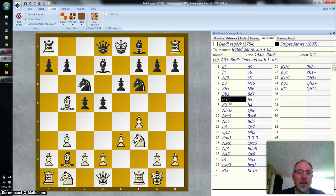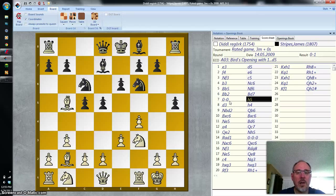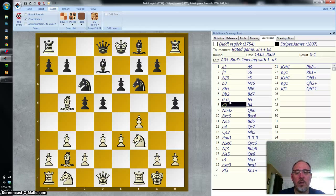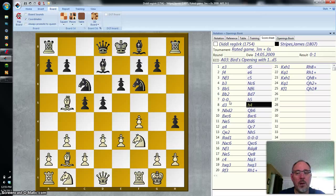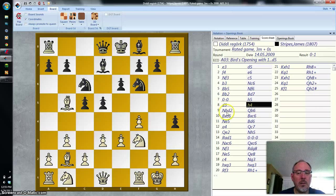Black then decides to attack the castling king by throwing the H pawn forward. Another white pawn move: D3. And the black pawn continues — H4. Now we see a slightly different notation: N, B, D2.